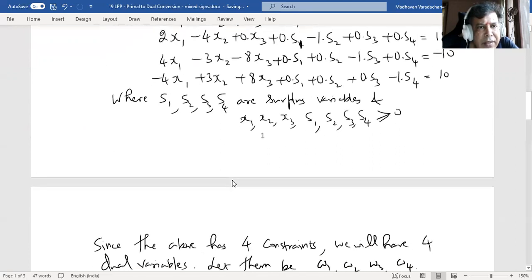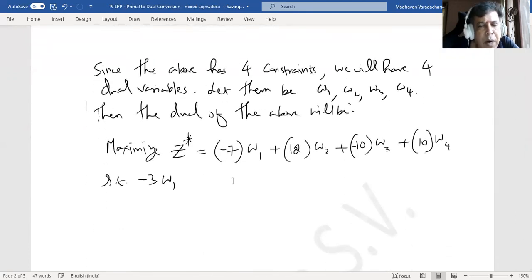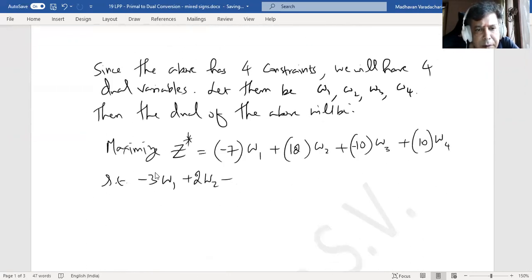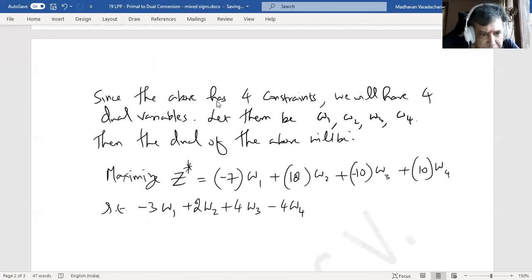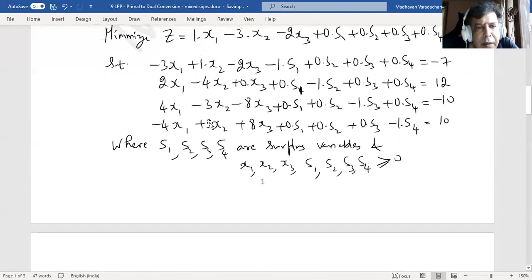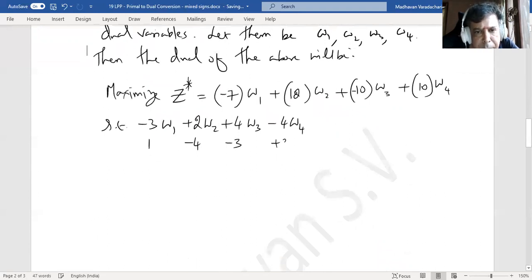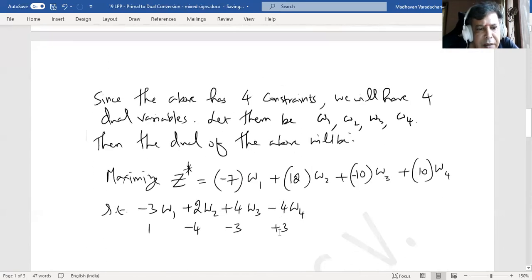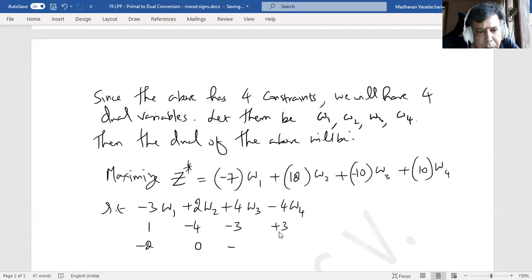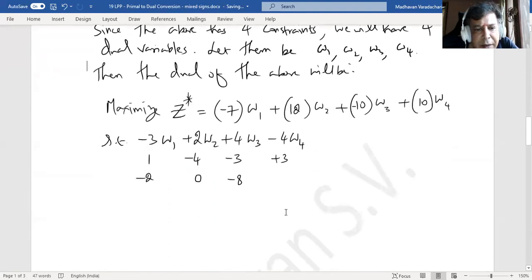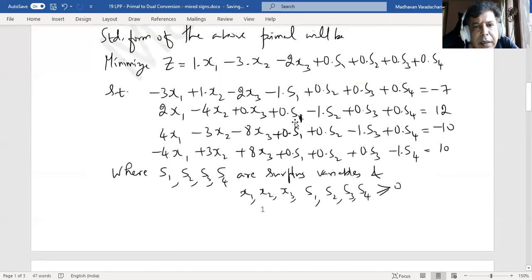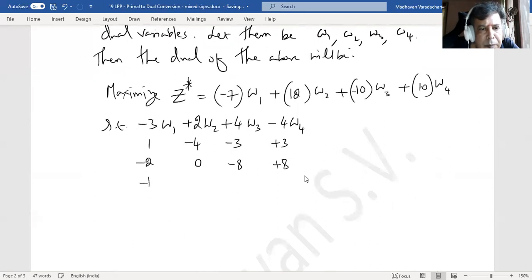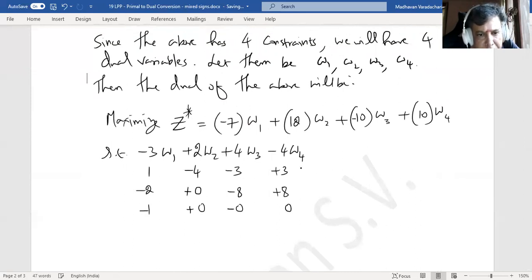For the dual constraints, we write each column of the primal as a row. The first column gives: minus 3 times w1 plus 2 times w2 plus 4 times w3 minus 4 times w4. The second column gives: 1 times w1 minus 4 times w2 minus 3 times w3 plus 3 times w4. The third column gives: minus 2 times w1 plus 0 times w2 minus 8 times w3 plus 8 times w4. All with less than or equal to signs.